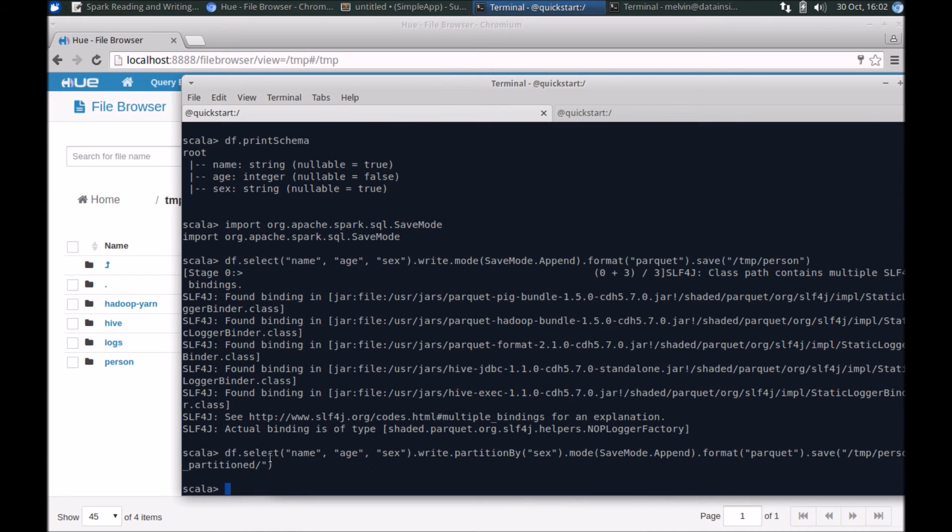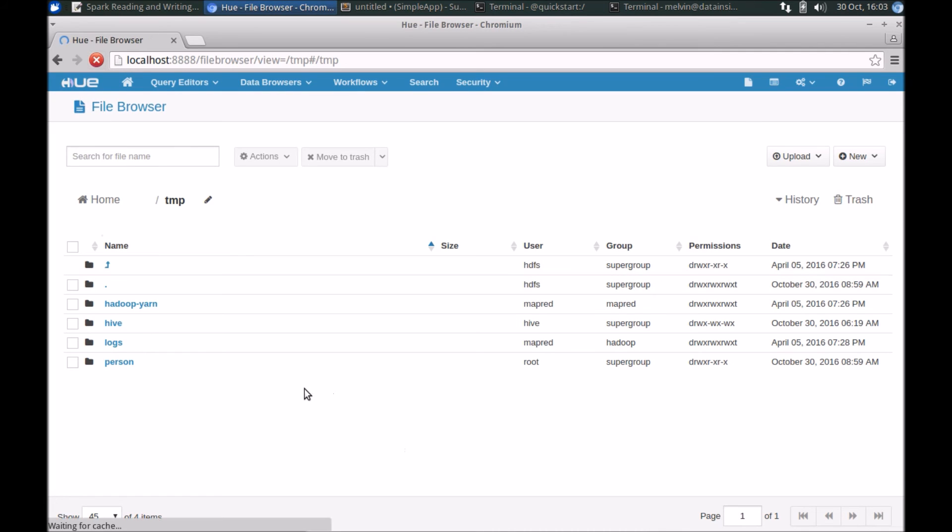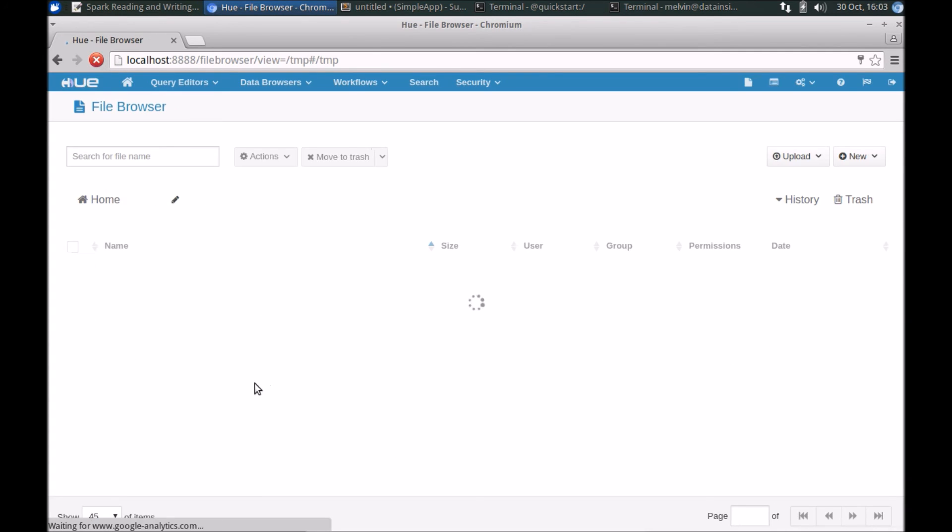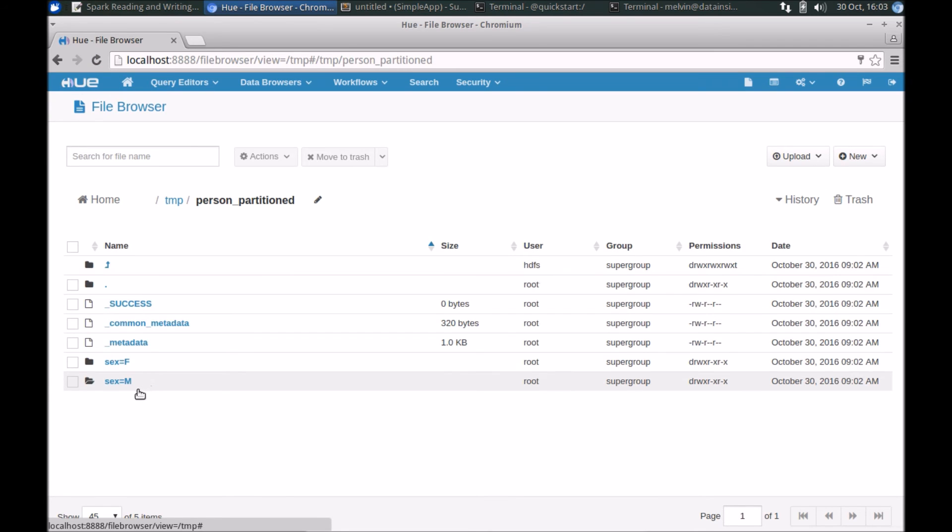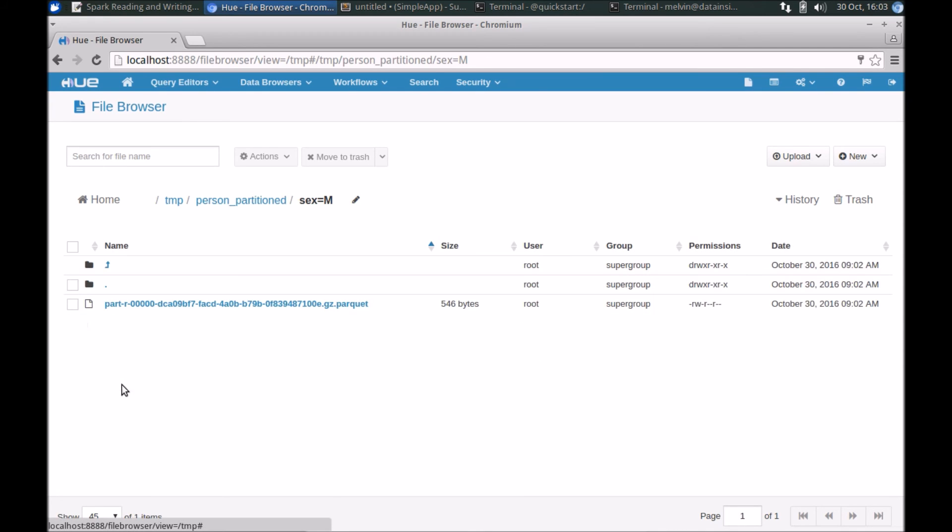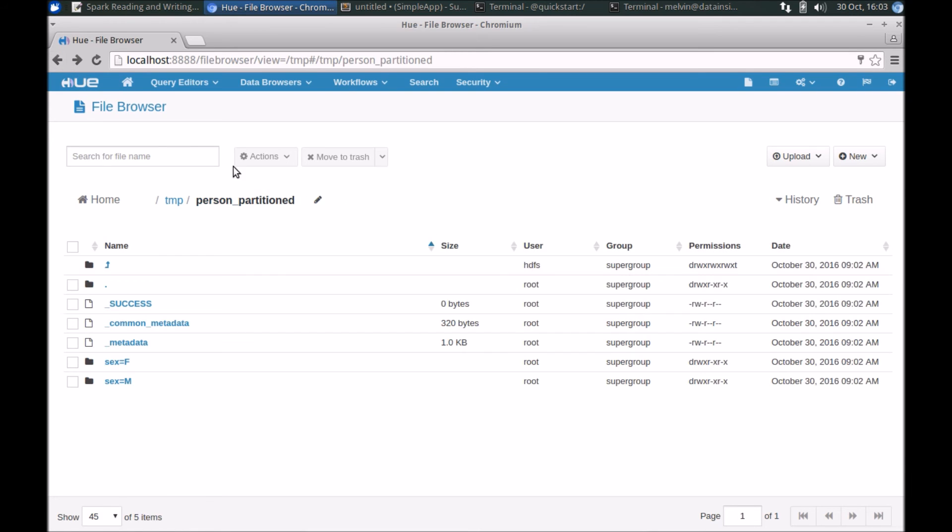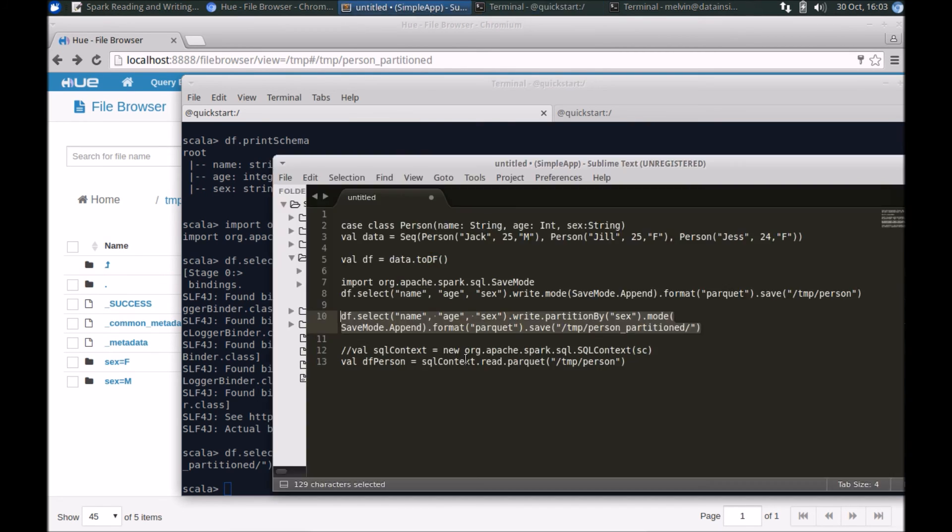All right, so now it's actually created the same Parquet format but we have also partitioned it by one of the columns. If I open that data in HDFS through Hue, you can see that the data is partitioned. All right, so that's for writing the data.